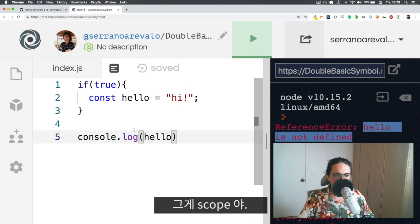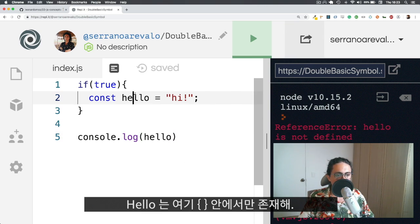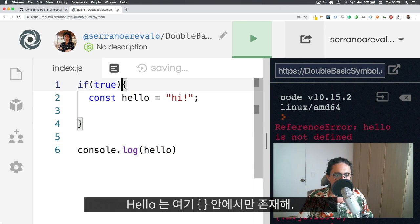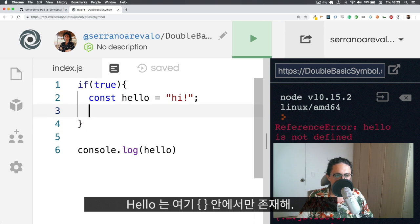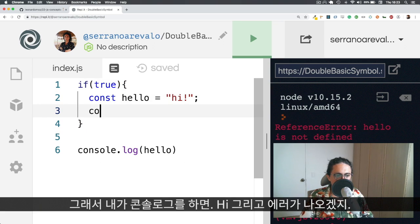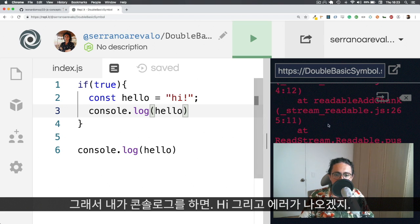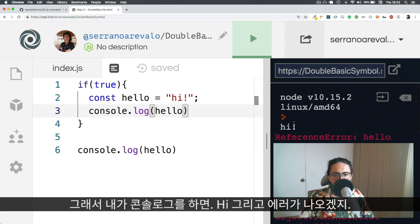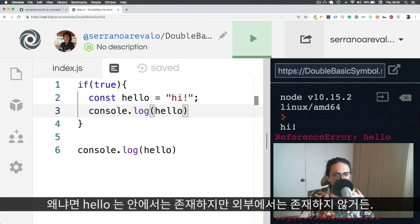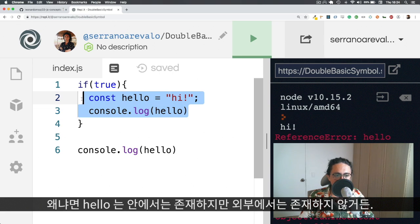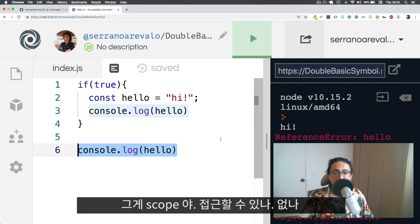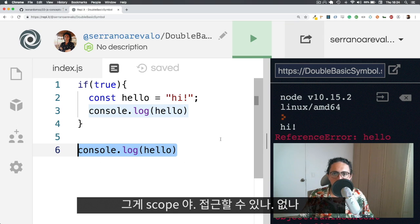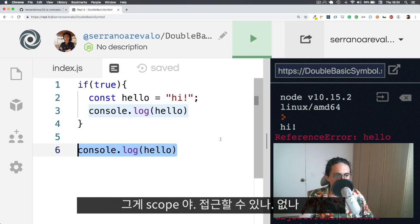Look at that beauty. That's Scope. In this case, hello is only available on the inside of this block. A block is marked by the curly braces. These two bad boys right here. So if I console.log hello, in this case, I will get hi and then I will get an error. Because in this case, hello exists inside. So as you can see, I can console.log it. But outside, it doesn't exist. And that's the Scope for you. Where are my variables defined? Can I access them or can I not access them? That's Scope.